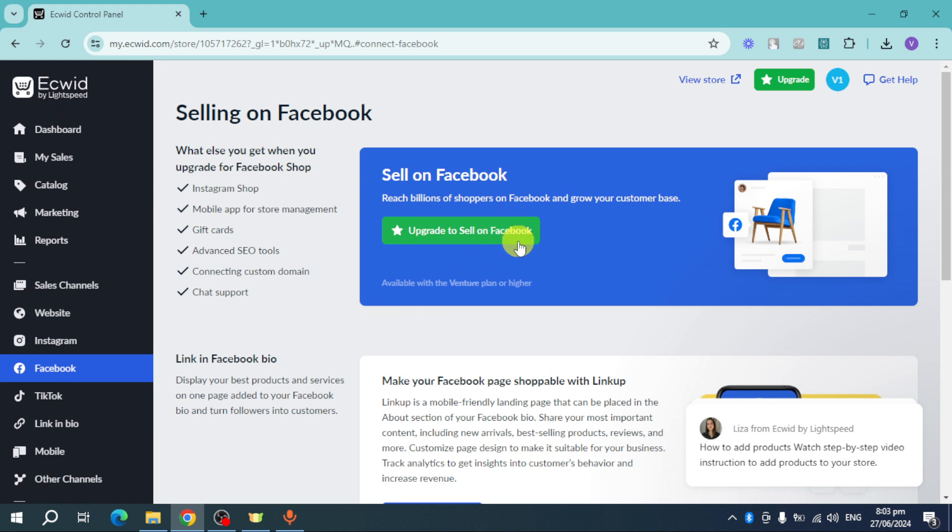You can head over and then sell on Facebook, promote on TikTok, and the likes using the higher plan that Ecwid avails. So that's the whole process. If you have any questions,